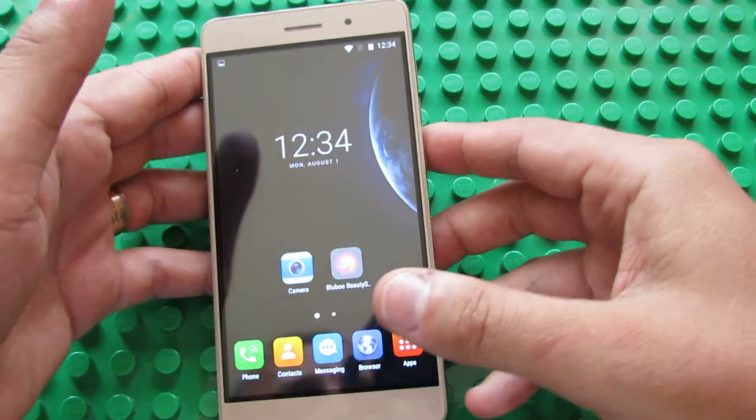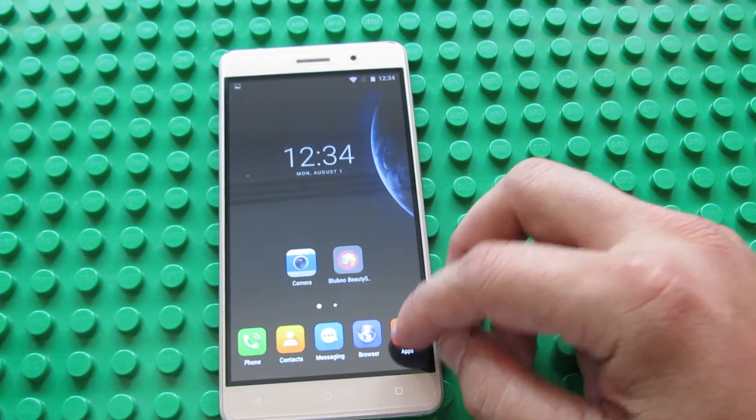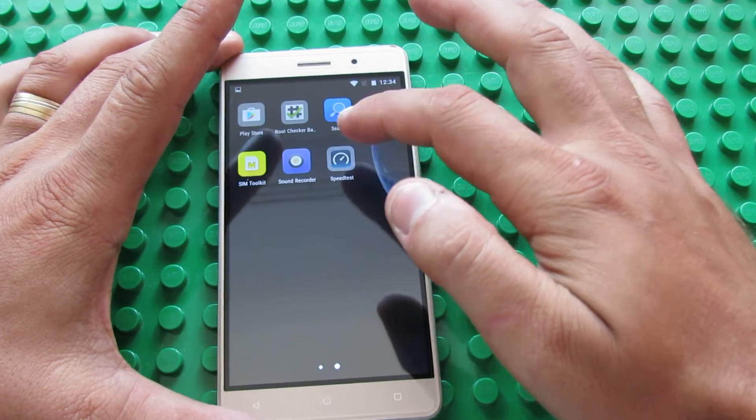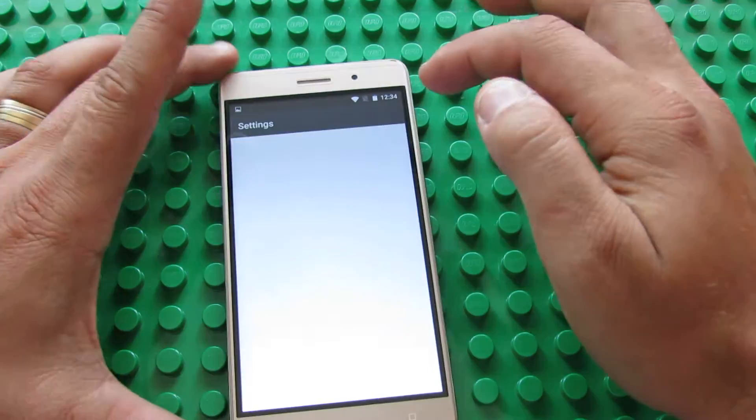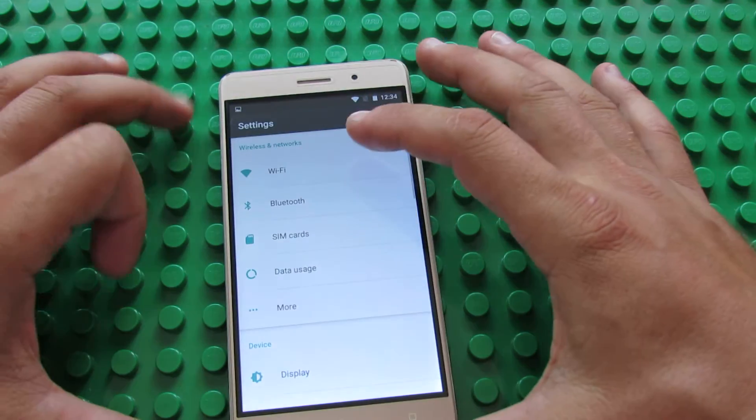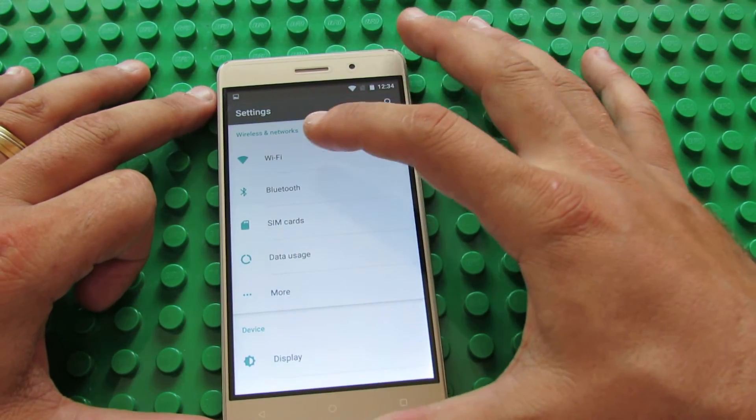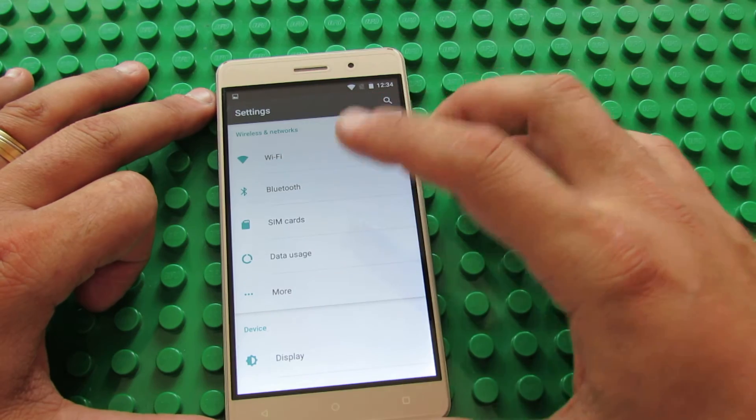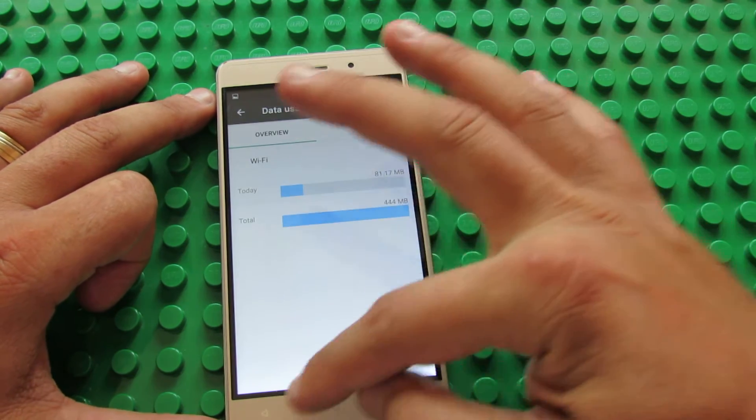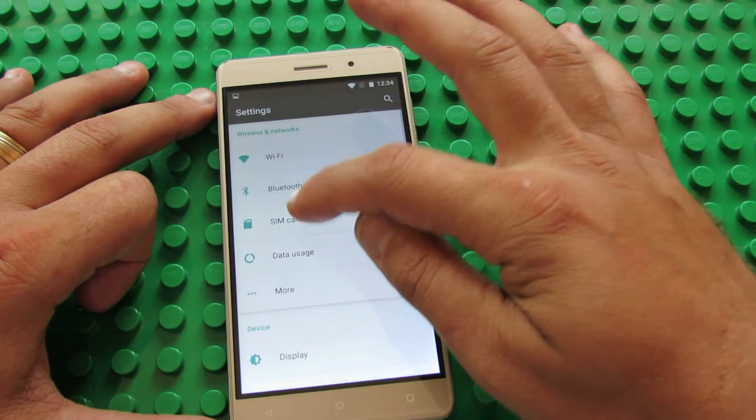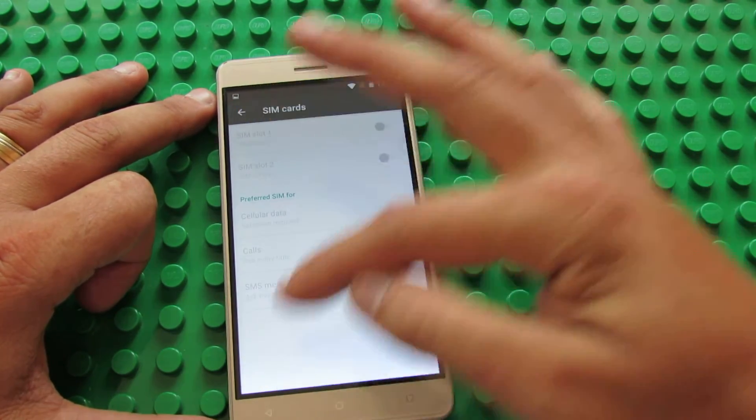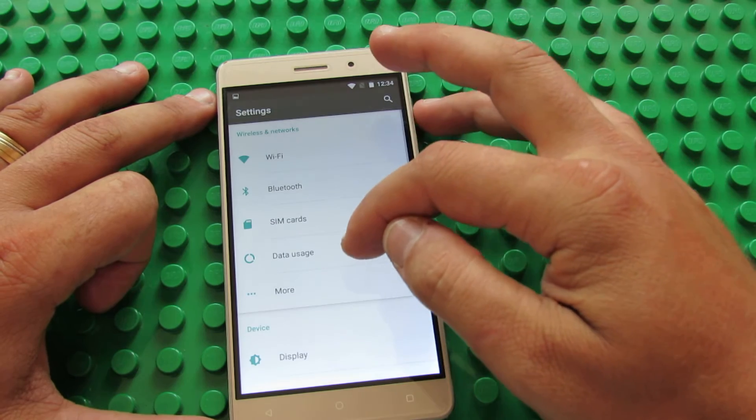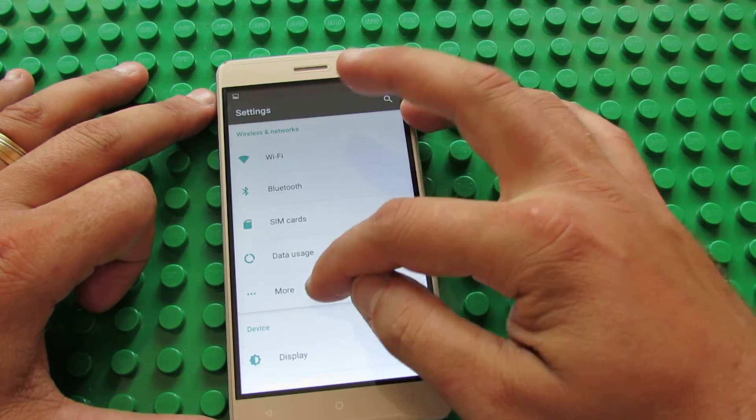So let's take a look in settings first. Here, we have Wifi tab, Bluetooth, SIM cards, this is dual SIM smartphone, as you can see, no SIM inserted yet.